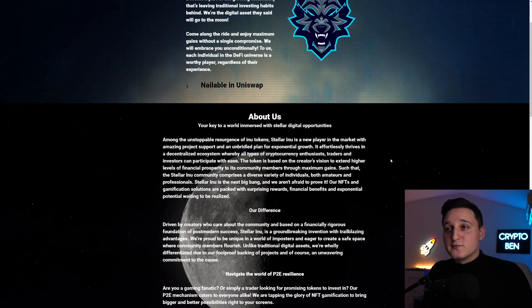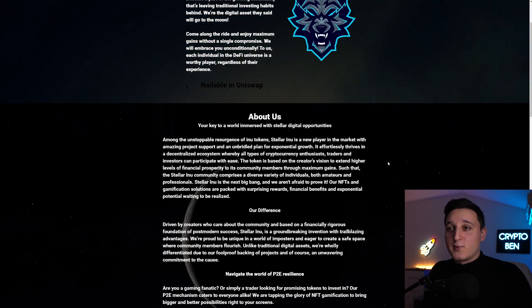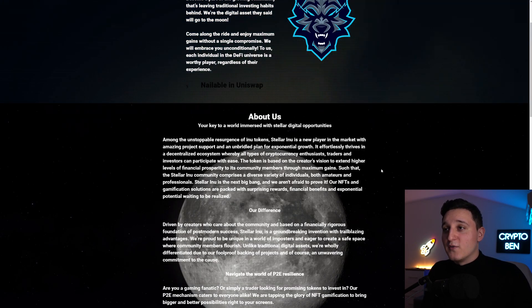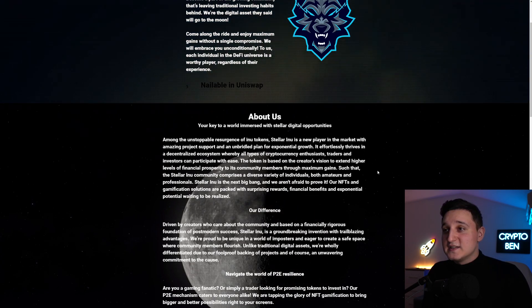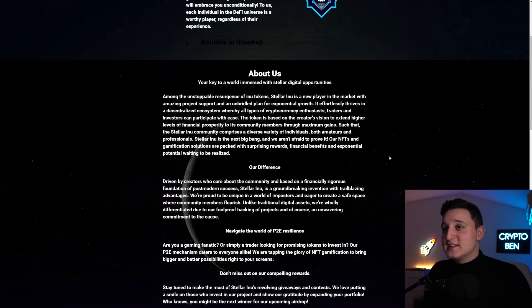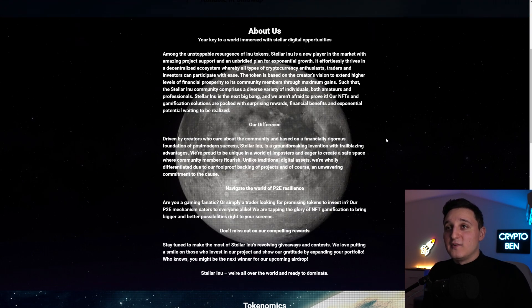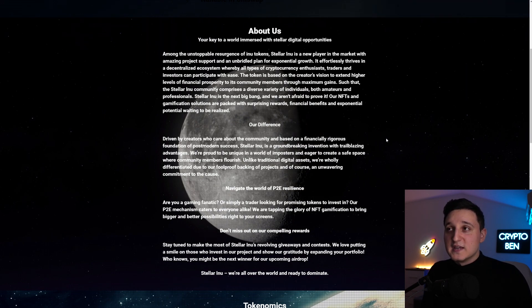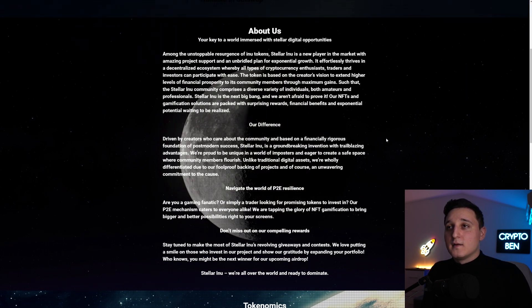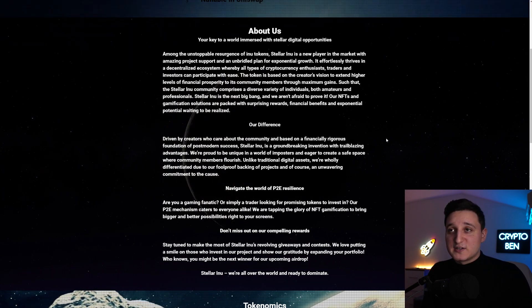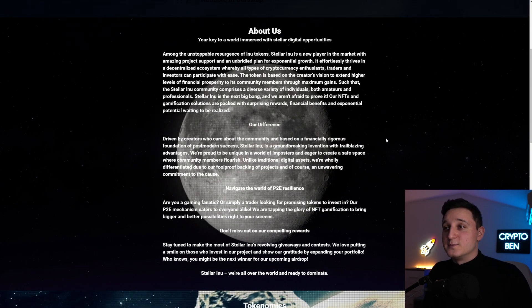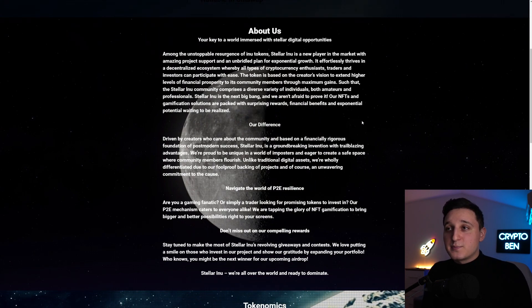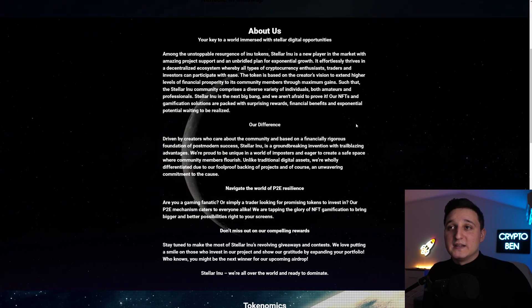It says, among the unstoppable research of Inu tokens, Stellar Inu is a new player in the market with an amazing product support and unbridled plan for exponential growth. Its effort at least rise in decentralized ecosystem, whereby all types of cryptocurrency enthusiasts, traders, and inventors can participate with ease. The token is based on the creator's vision to extend higher levels of financial prosperity to its community members through maximum gains, such that the Stellar Inu community compromises a diverse variety of individuals, both amateur and professionals.